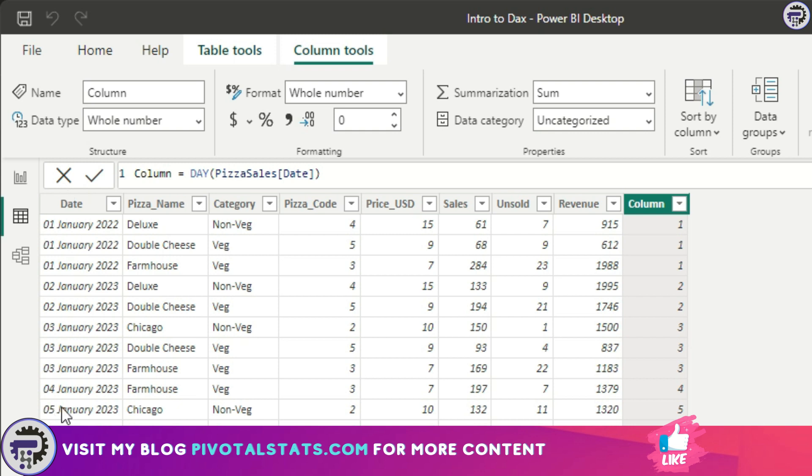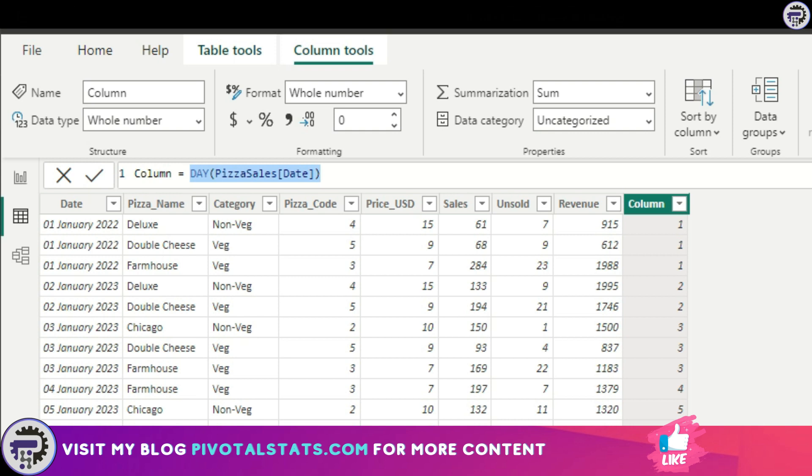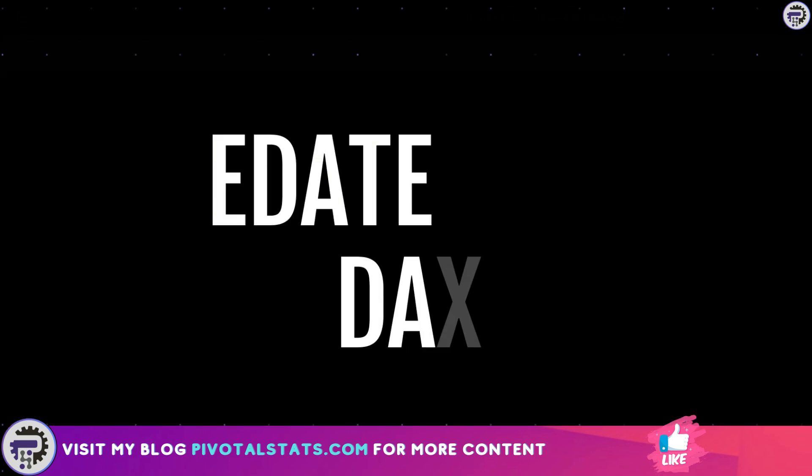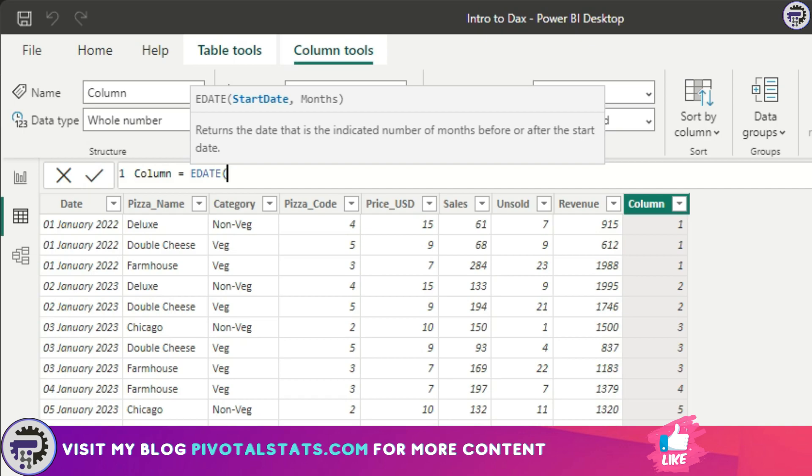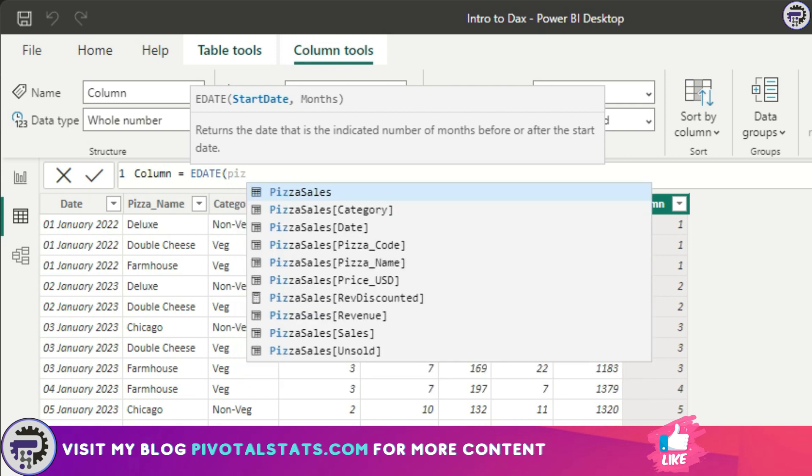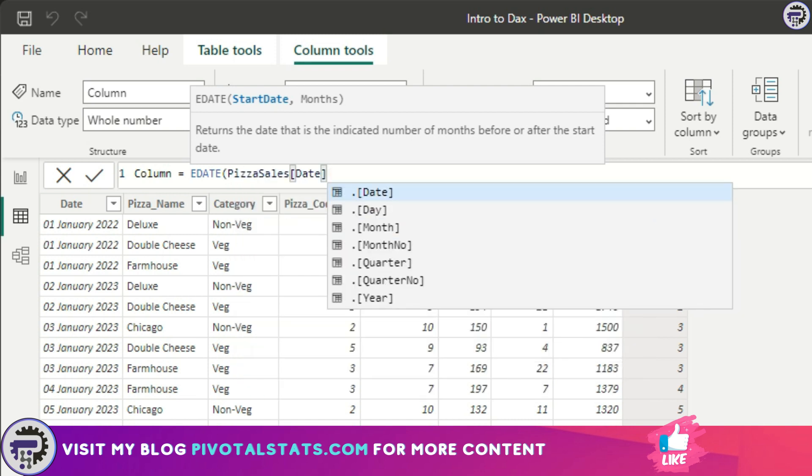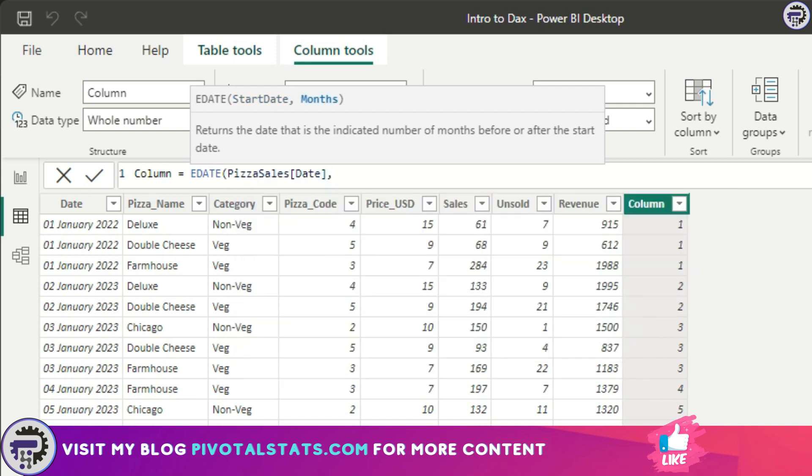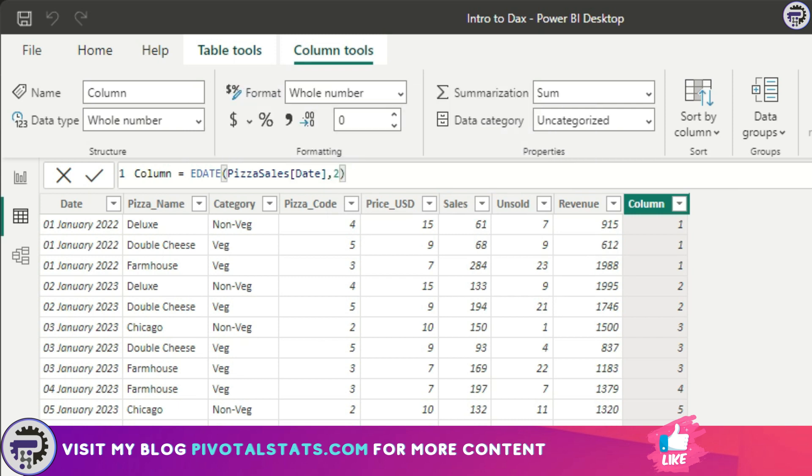The fourth DAX we're going to cover today is called EDATE. What this does is it returns a date which is a number of months before or after the start date. I'll show you with an example. I'm going to use the same pizza sales date column, and in the months parameter I'm going to write two. What it will give us is it will use the same date here and add two months to it.